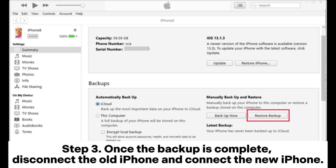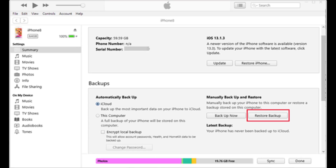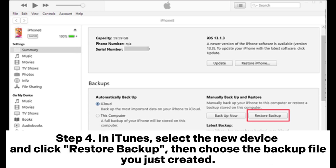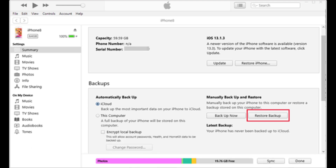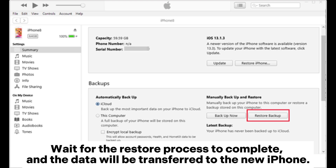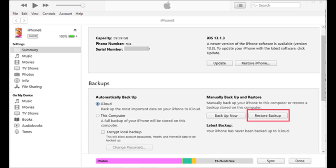Step 3: Once the backup is complete, disconnect the old iPhone and connect the new iPhone. Step 4: In iTunes, select the new device and click Restore Backup, then choose the backup file you just created. Wait for the restore process to complete and the data will be transferred to the new iPhone.